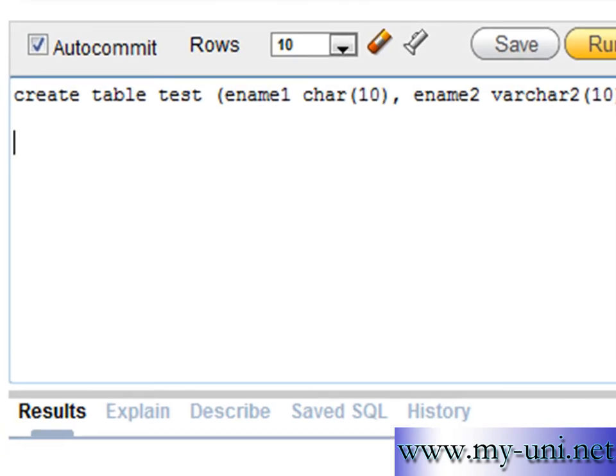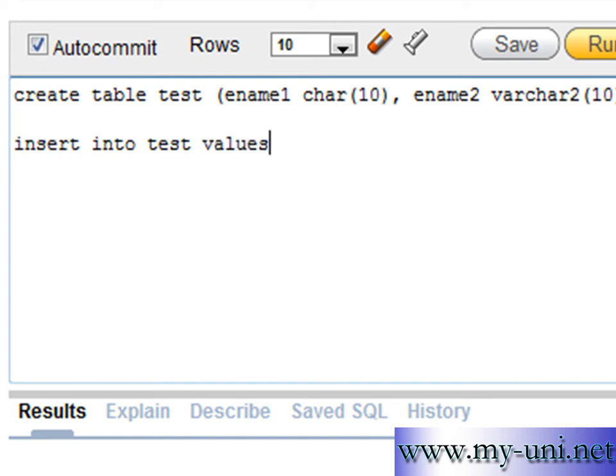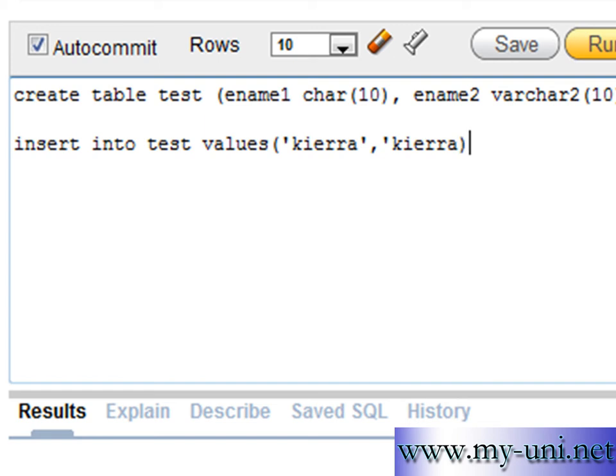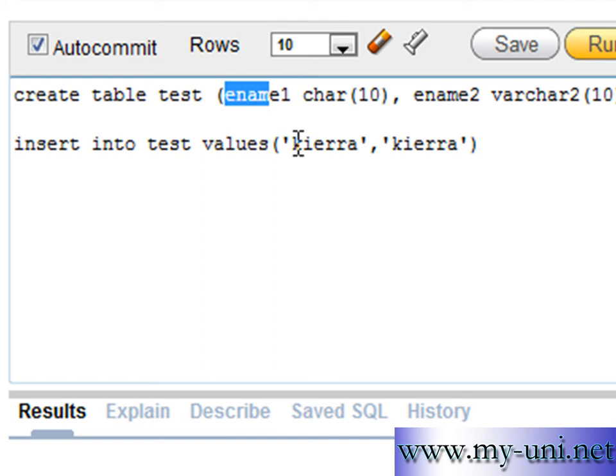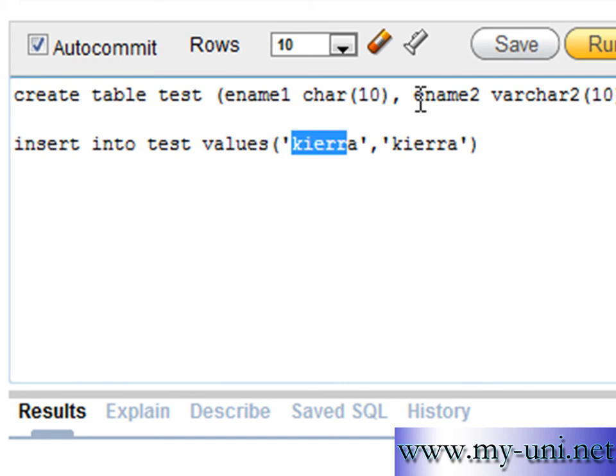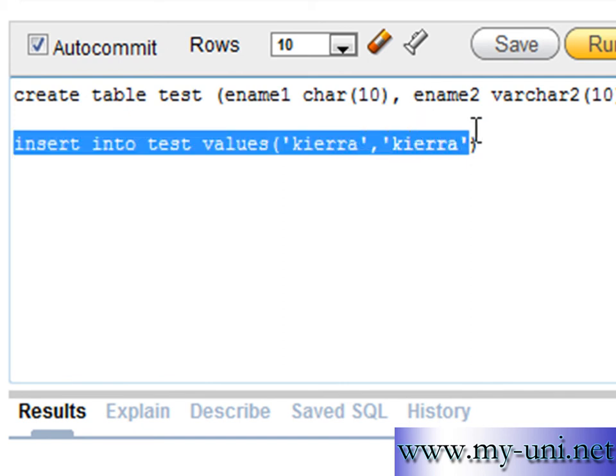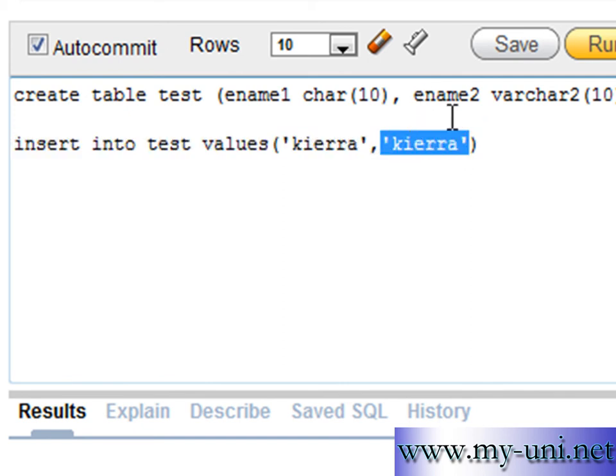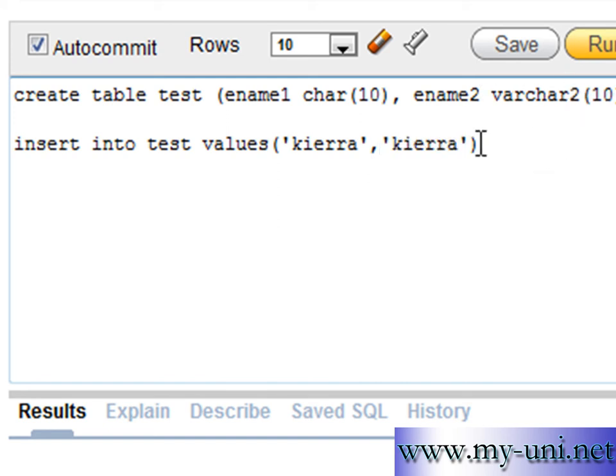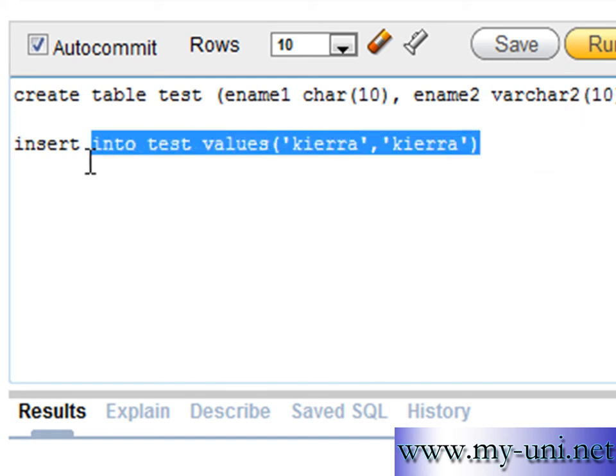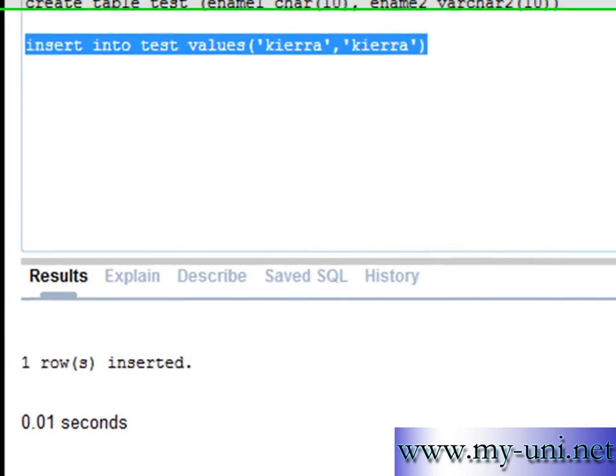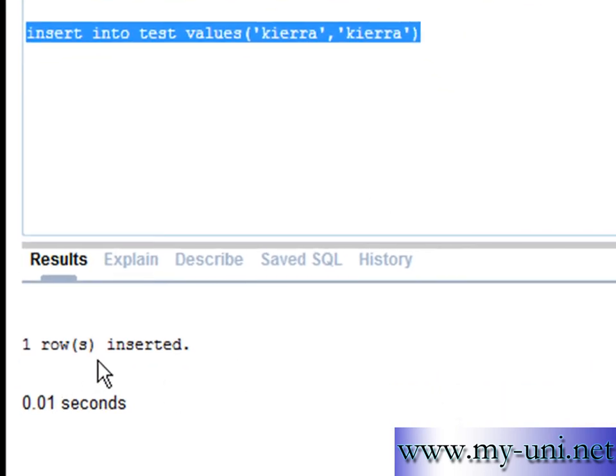Now we will insert values in this table. We will insert exactly the same name for both data types. One column is ename which is defined with char data type and this value is being added to this column. And the second value, exactly the same value, is entered into this column which is defined as varchar2 data type. We will run this statement. One row inserted.